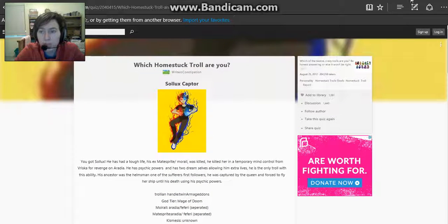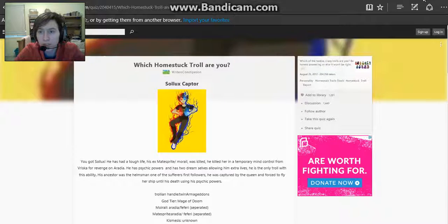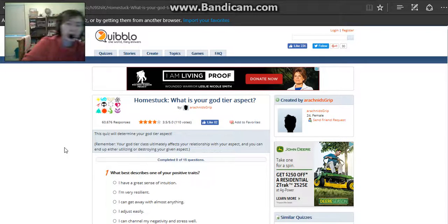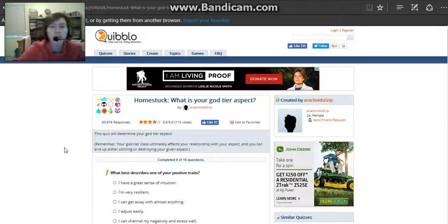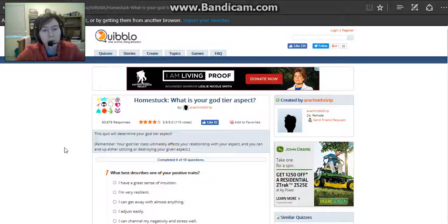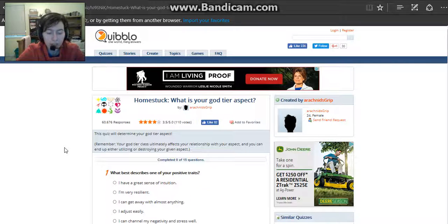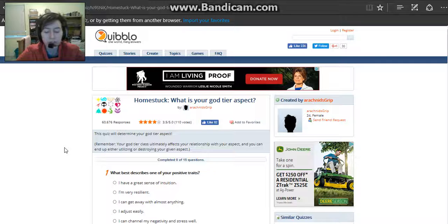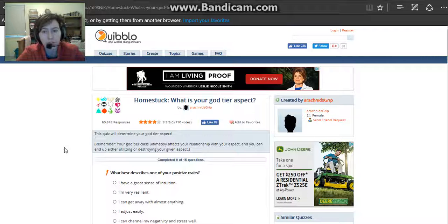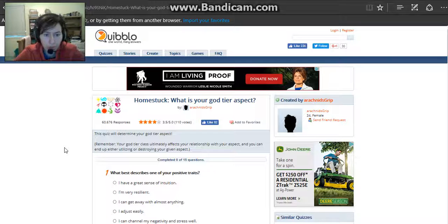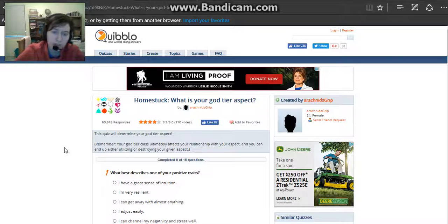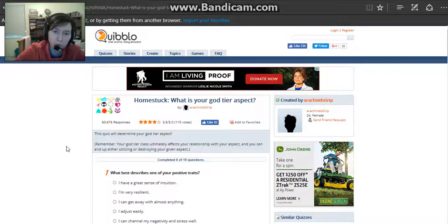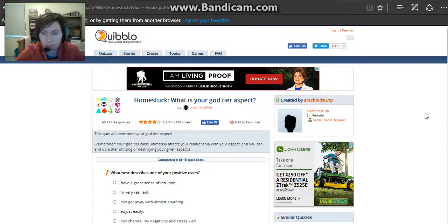Alright, so I'm going to pause and get on to the next one. So in the past ones I did Which Troll Are You and Which Homestuck Character Are You. I got Dave Strider and Solux. So it's going pretty good. This is the last one I'm going to do for Homestuck, which is What is your God Tier aspect?